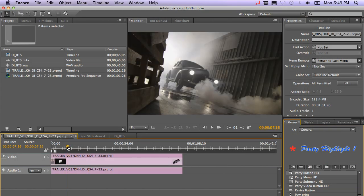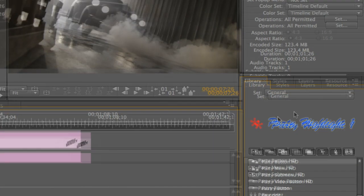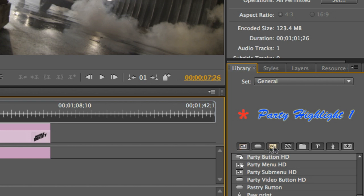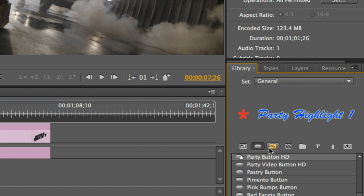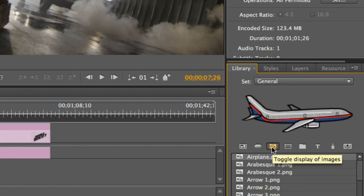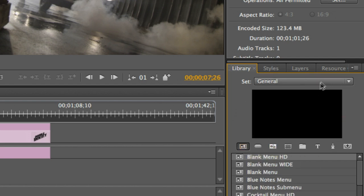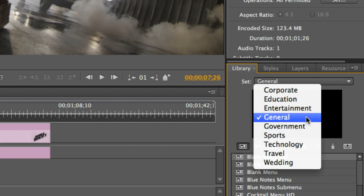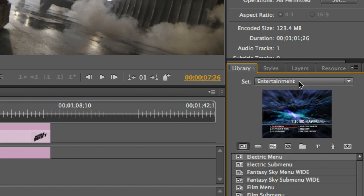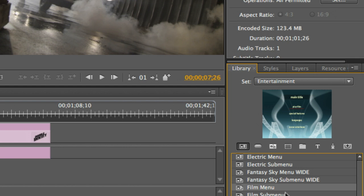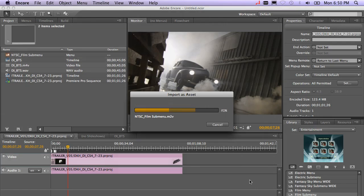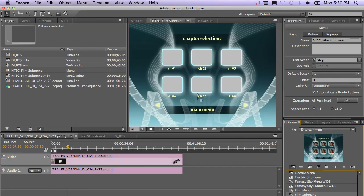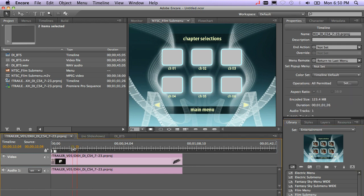The next thing you might want to do is to go ahead and call up a menu. You can go over here to your library. We have a bunch of sorter tiles here where you can sort different things. I can just look at buttons. I can look at images. I can look at just menus. And I also have categories of menus. I can go ahead and select an entertainment menu and then just go ahead and maybe click a menu here that I'd like to see. So I'm going to go ahead and just double-click on this film menu. And that'll go ahead and give me a real quick chapter selections. I'll show you how to modify the menu in just a second.